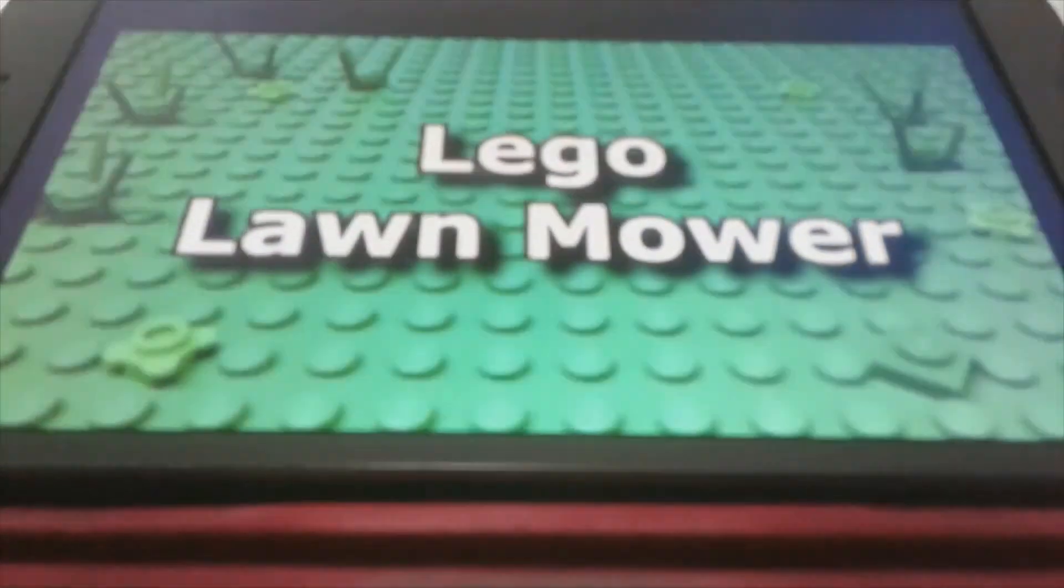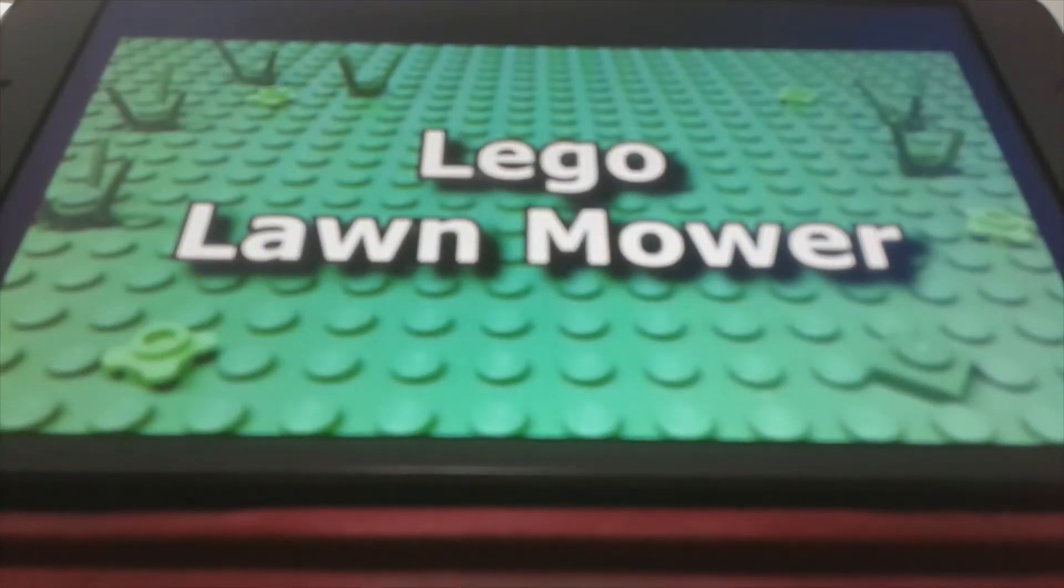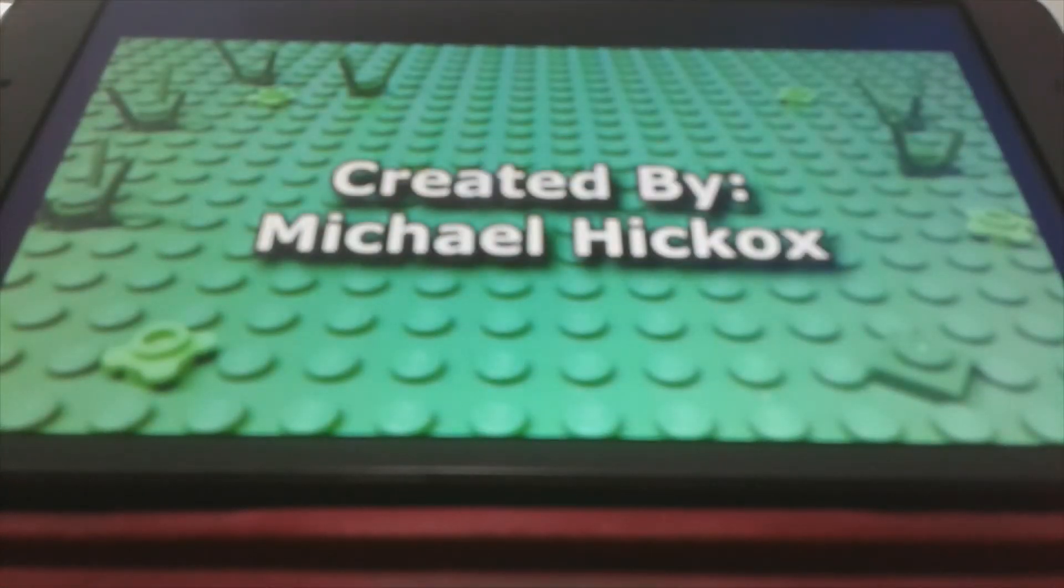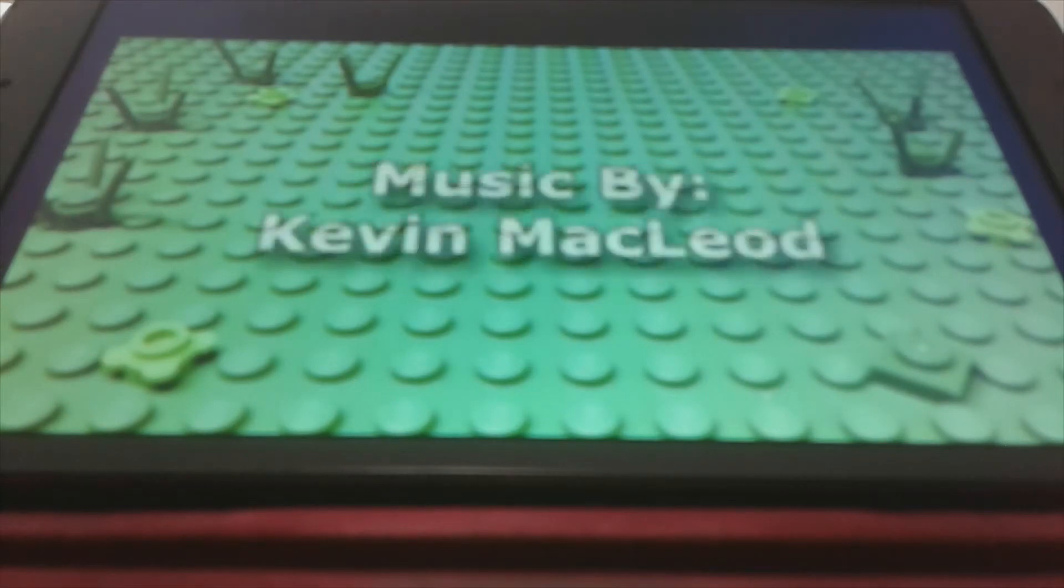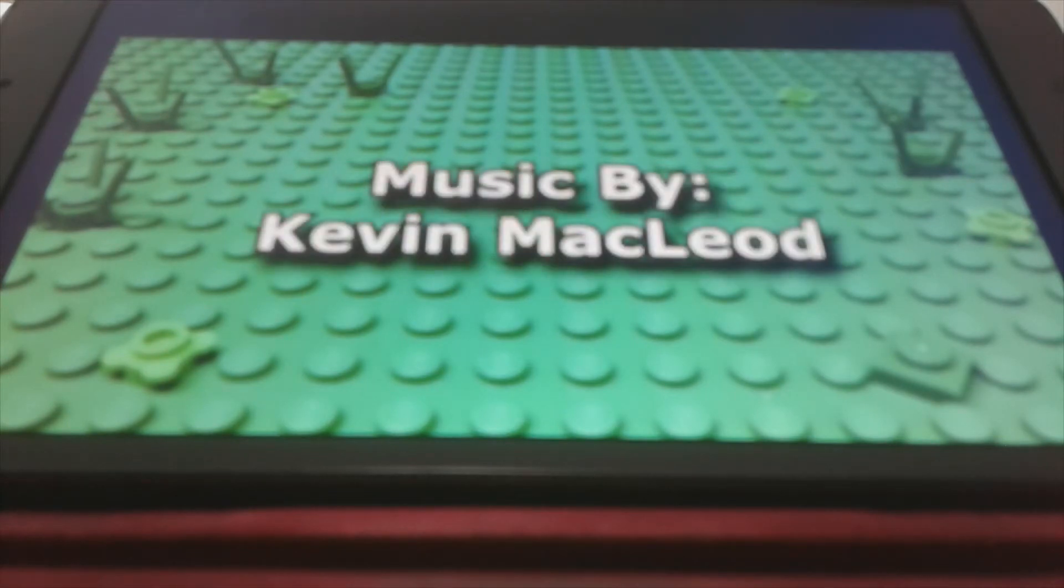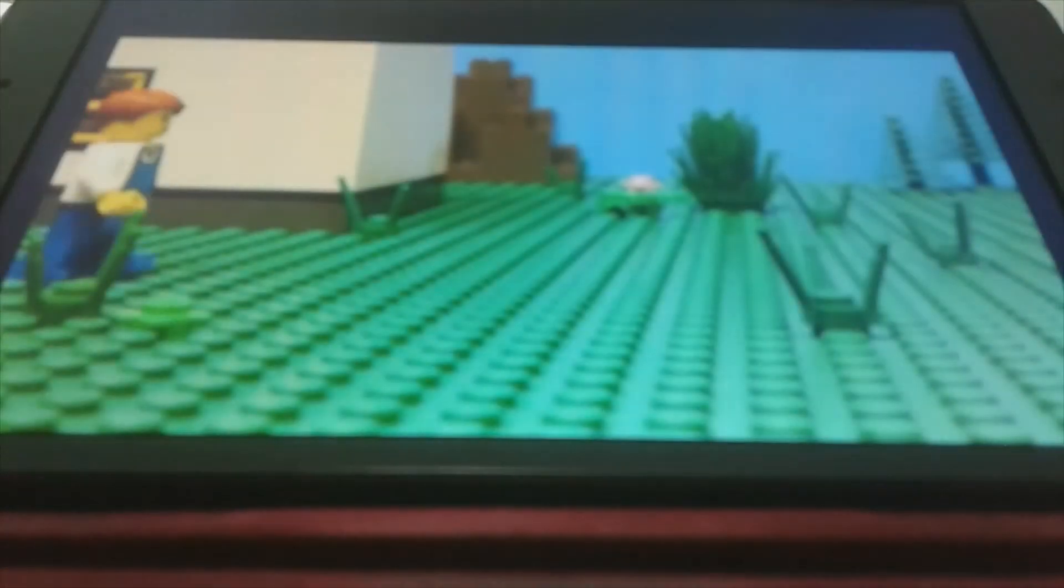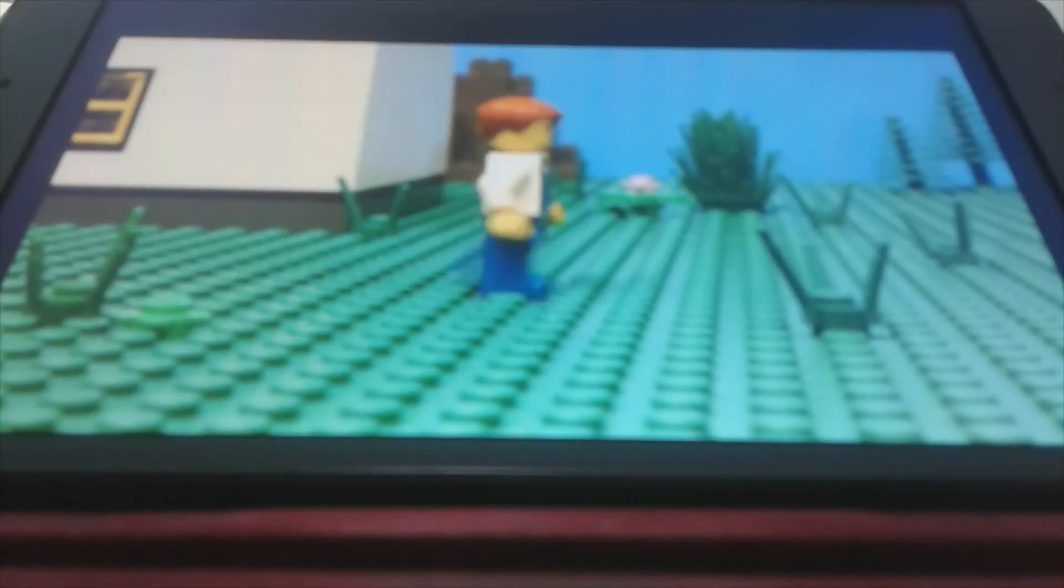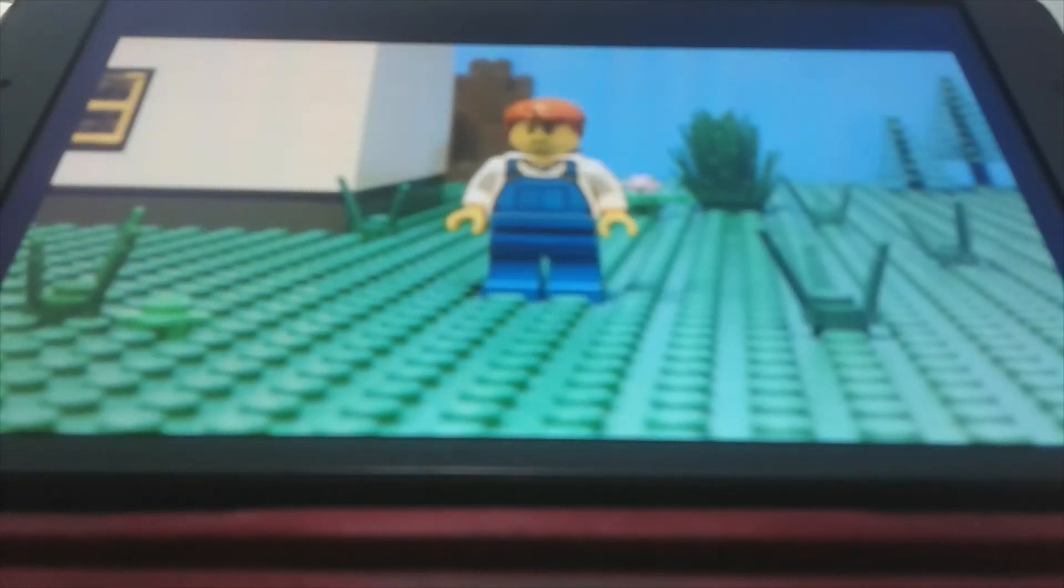Alrighty, here we go. Lego Lawn Mower created by Michael Hekaw Films. We're taking my Kevin Maguire, let's get it. Alrighty, so I think this is the Lego person that we're seeing today.